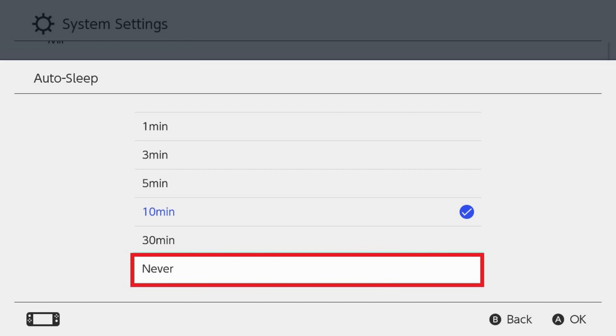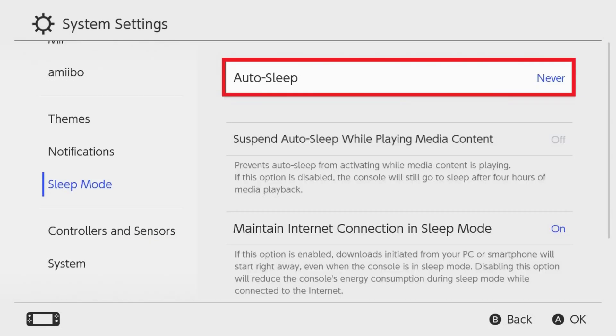Step 4. Click to select Never. Going forward, the Auto Sleep feature on your Nintendo Switch will be disabled.